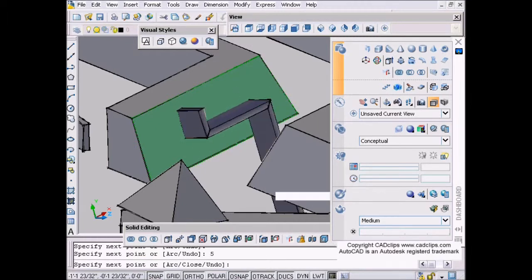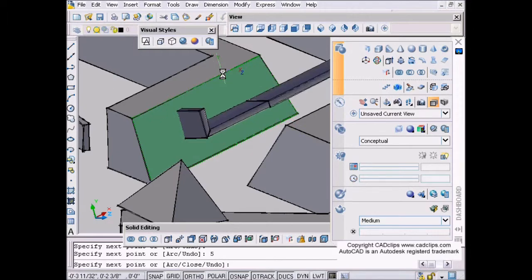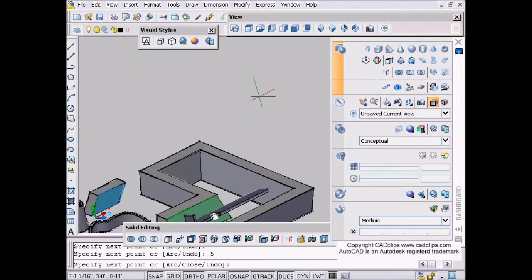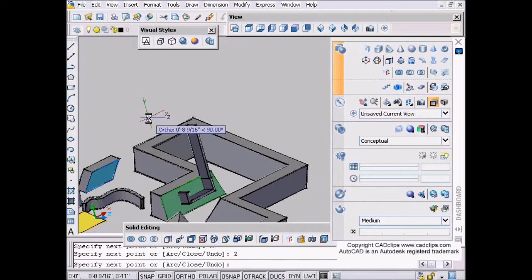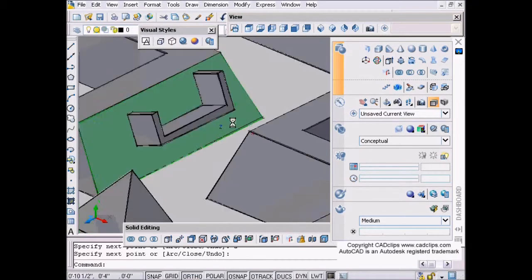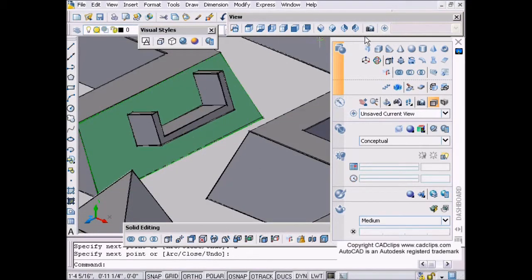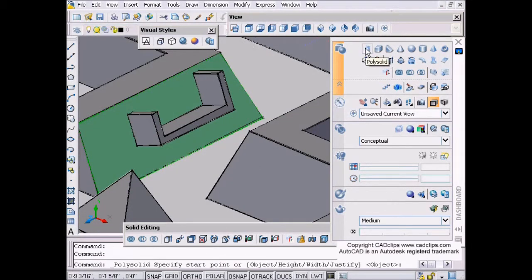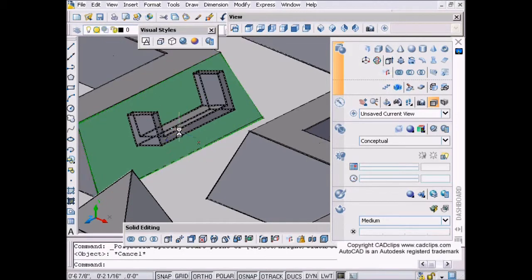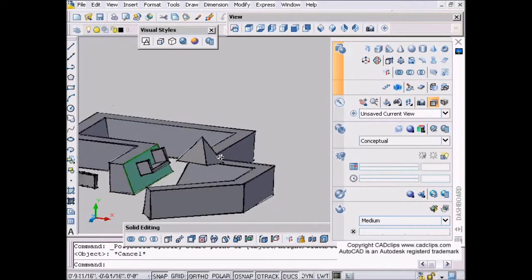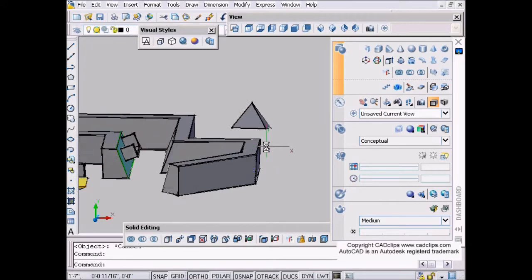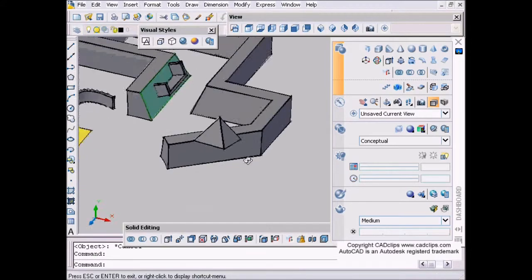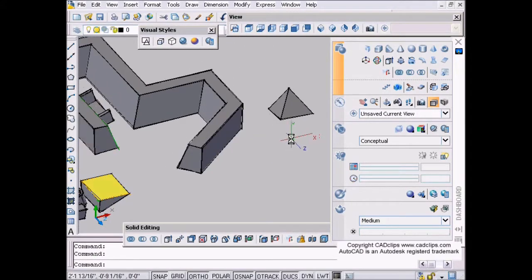Go in that direction and type five, and then go up and type in the number two, enter. So I drew that polysolid right on the surface using my dynamic UCS.